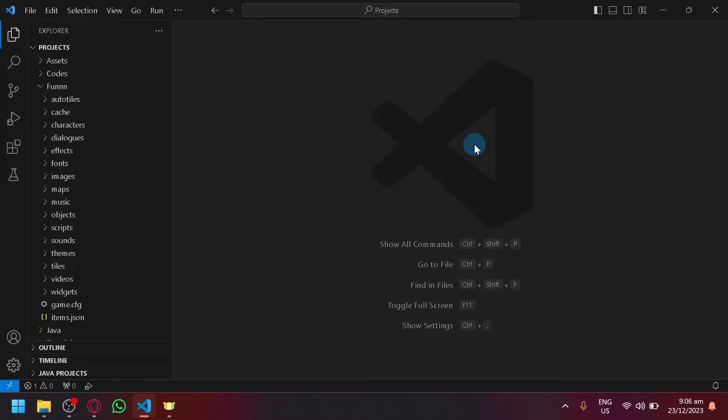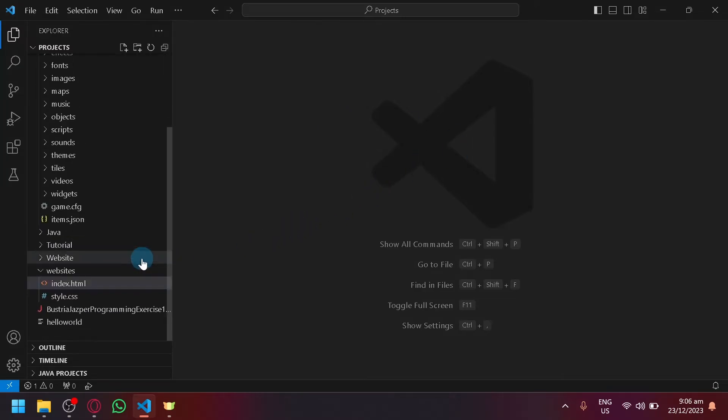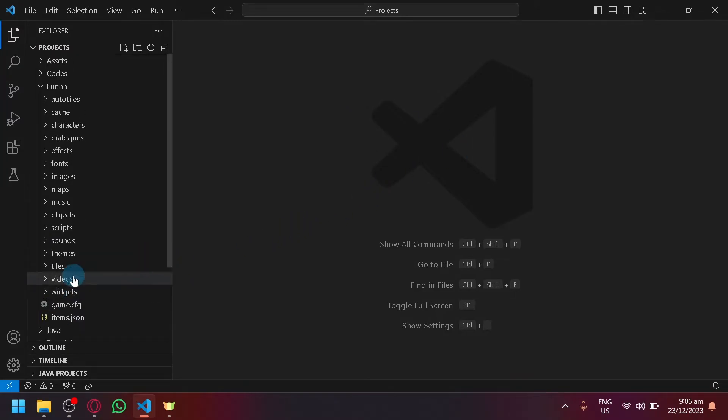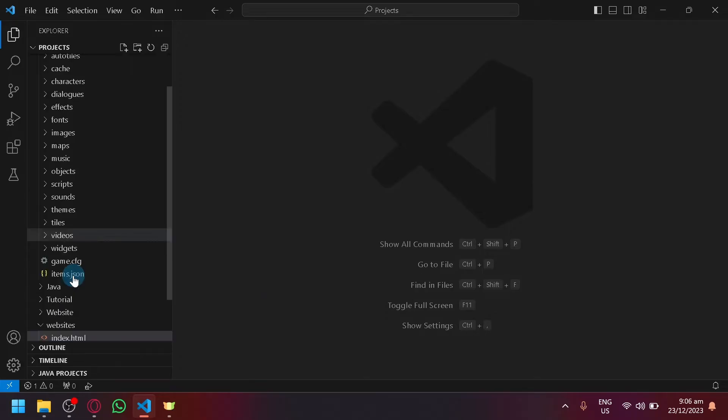In today's video, we will be teaching you how you will be able to remove a file that you have created in Visual Studio Code.